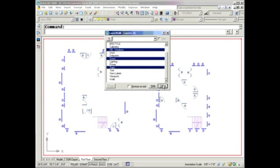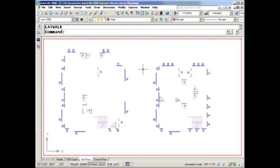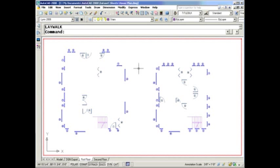Anyway, that is the LayWalk command. Give it a try. I think you're going to love it. It's going to save you lots of time, especially if you're working with somebody else's drawing, and you're trying to figure out which objects are on which layer.